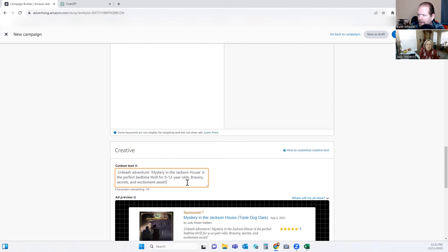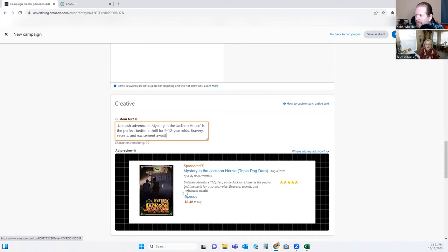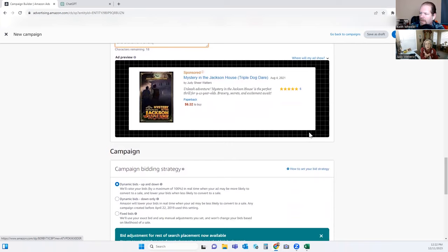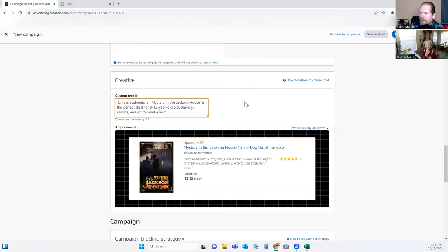It says: 'Unleash adventure. Mystery in the Jackson House is the perfect reading thrill for nine to twelve year olds — bravery, secrets, excitement.' Should we put 'nine to twelve year old boys' to make it more specific, or leave it more broad? Well, would girls enjoy the book as well? Yeah — so then let's not limit our audience.